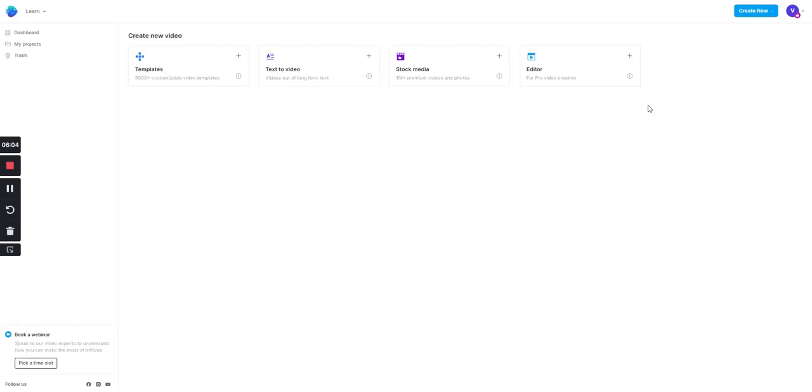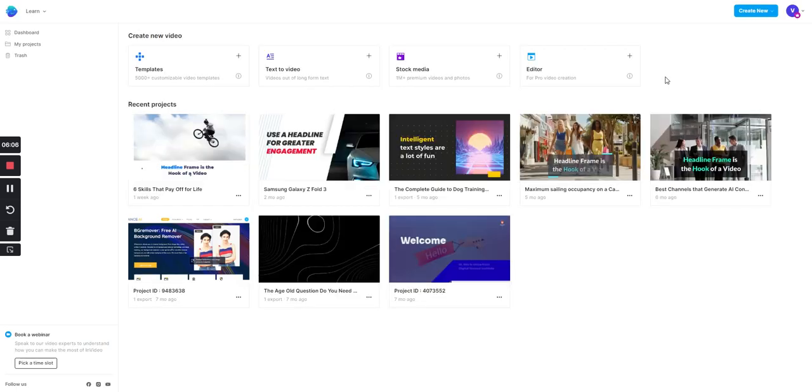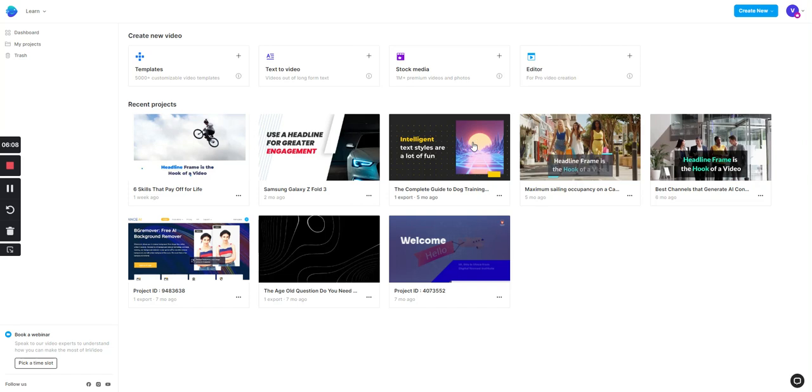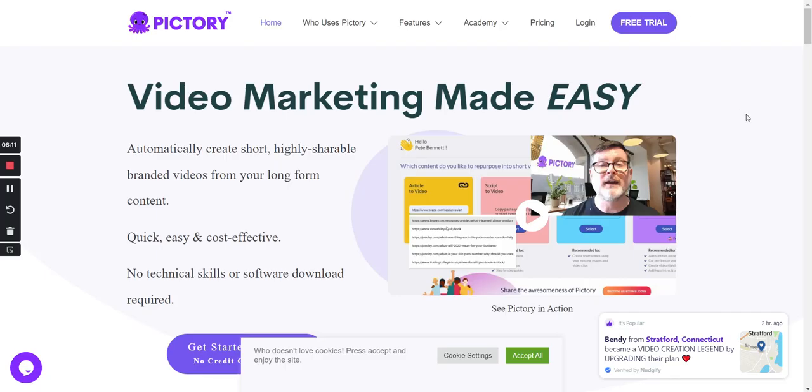Okay, I have both, and with InVideo it's a limited functionality, so you can only put so much text within each video and the AI really sucks at matching the video with the text. But Pictory does a really good job of doing that.